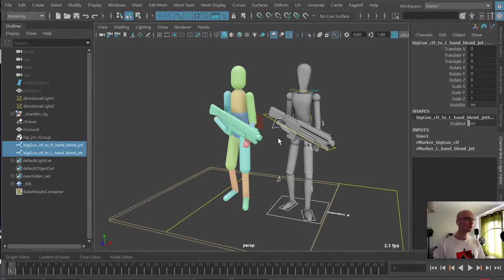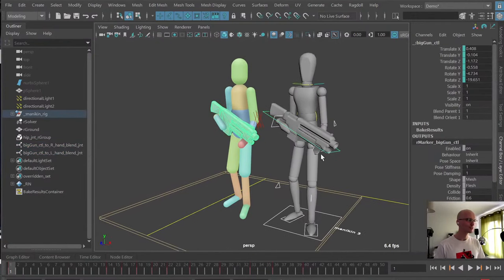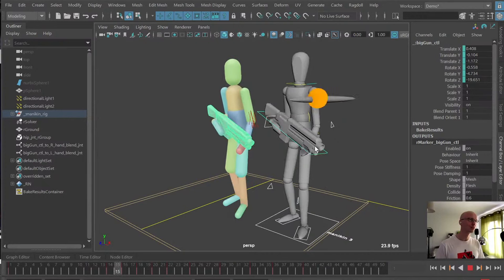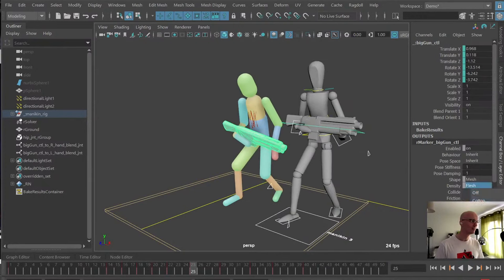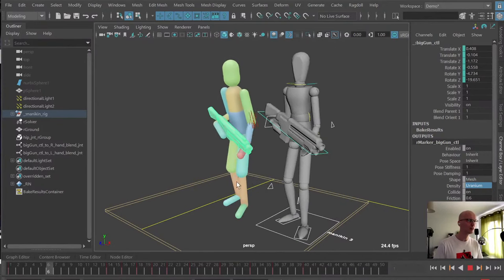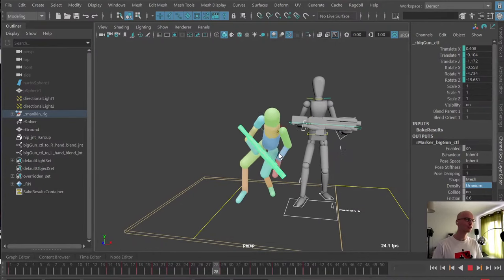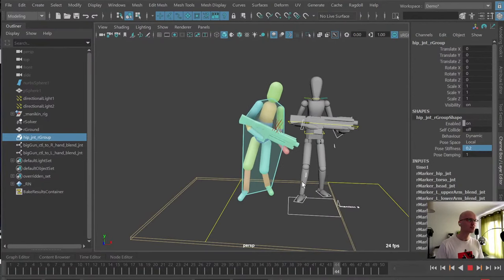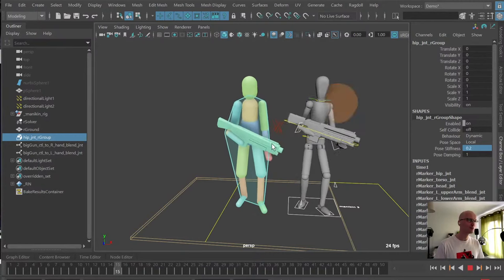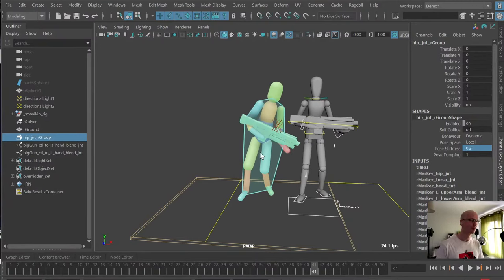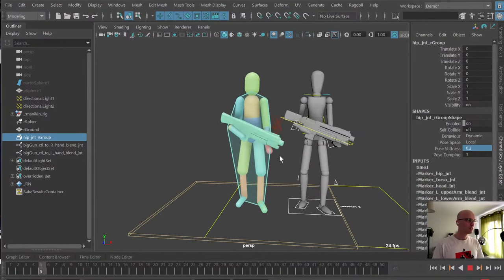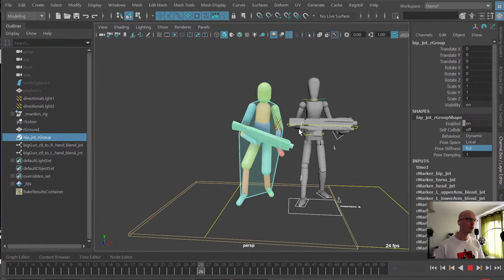Everything is sort of dynamic at this point, so you can start fooling around with the physics. Here's where I find it most interesting — what if the weapon was actually twice as heavy? I'll make it have a density of uranium, which is roughly 10 times heavier than flesh. Now the gun is a bit too heavy, so I'll stiffen up the body to give him more muscle. Cranking that up gives us a tense body carrying a quite heavy weapon.